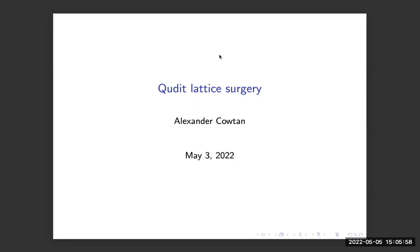This is some work that I've been doing over the last few weeks and months. There is a paper out on the archive about this, but I'm also hoping to significantly generalize and study in further depth some of the ideas that are in here.